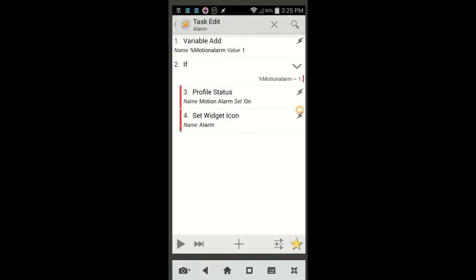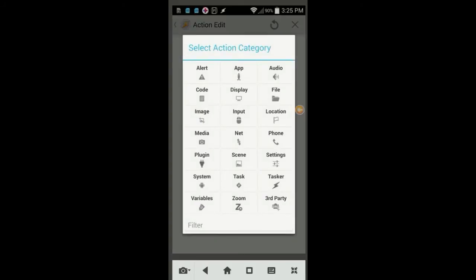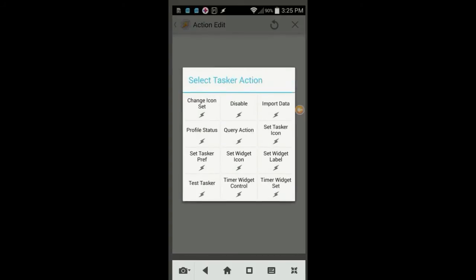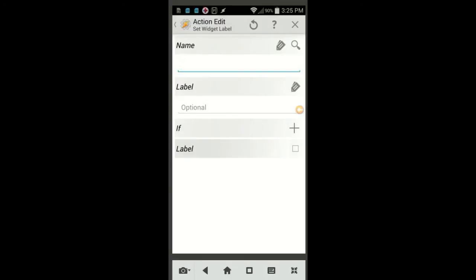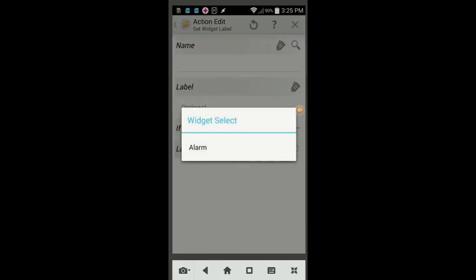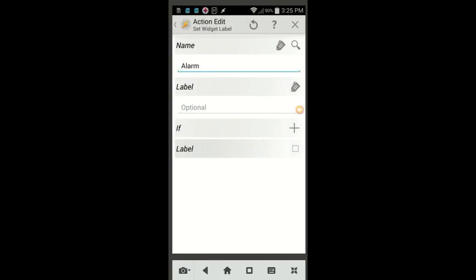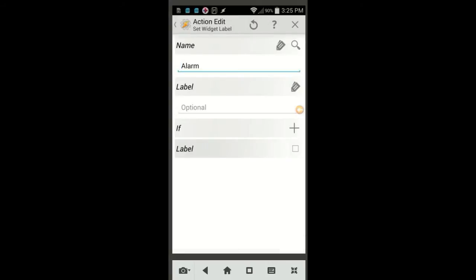Click the plus sign, click on Tasker, then select Set Widget Label. Select the Alarm widget with the magnifying glass, leave the label field empty. This will remove the widget name from the home screen if you want. Enter On in the label field. Click the back arrow.